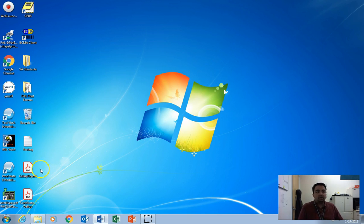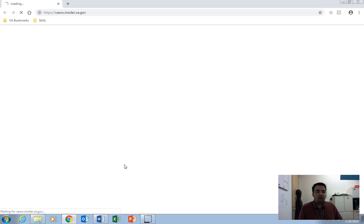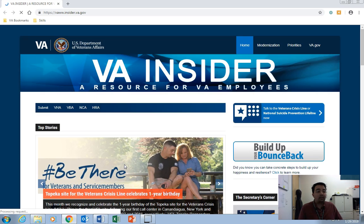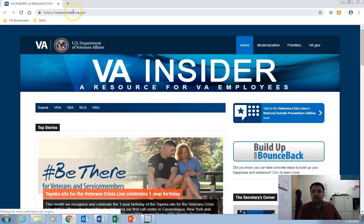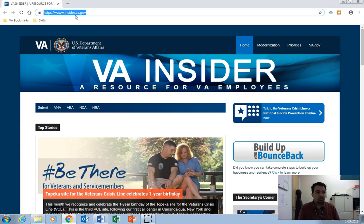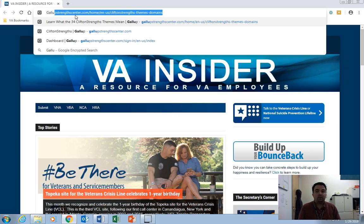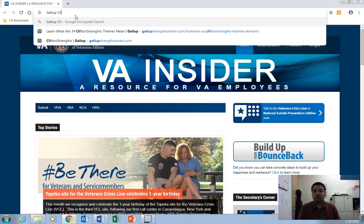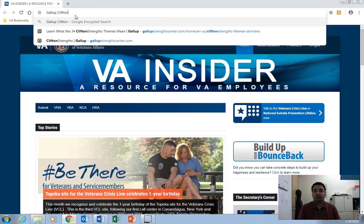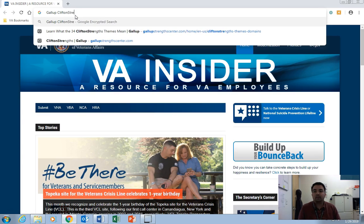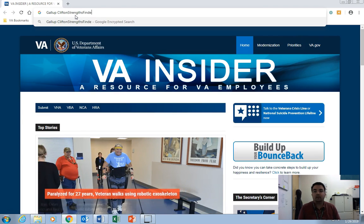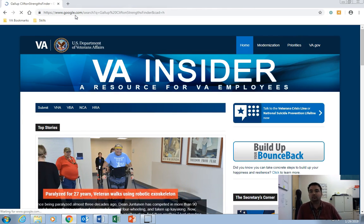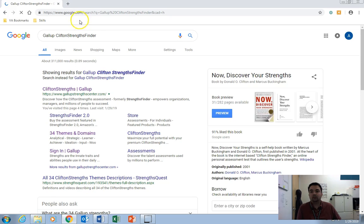The first thing that you'll need to do is open a browser. Once you do that, you can go ahead and search for Gallup CliftonStrengths Center, or you can go directly to GallupStrengthsCenter.com. So I'm going to go ahead and search for Gallup CliftonStrengthsFinder.